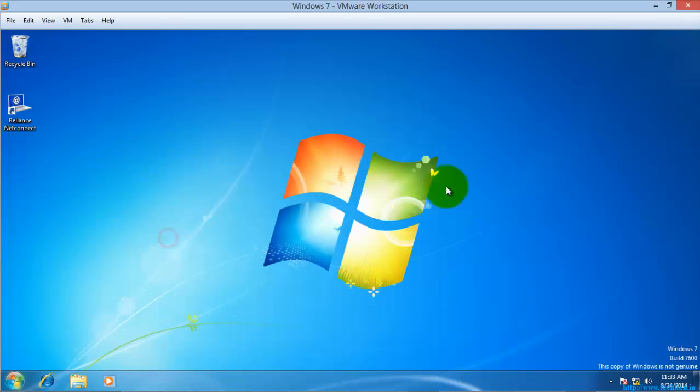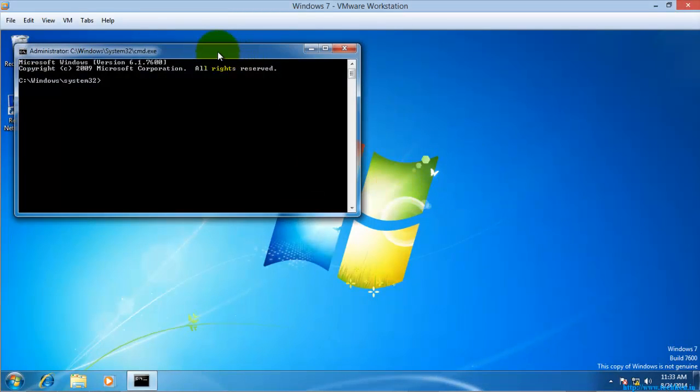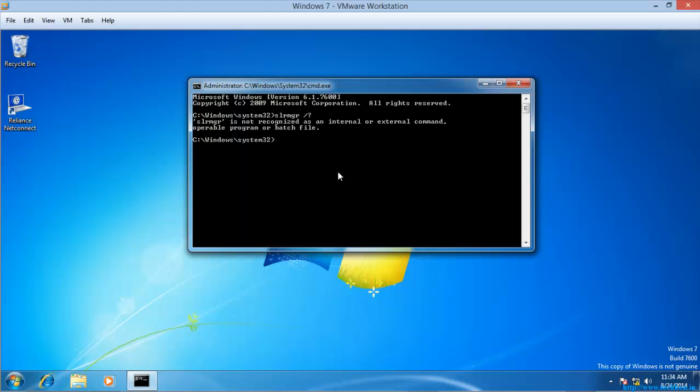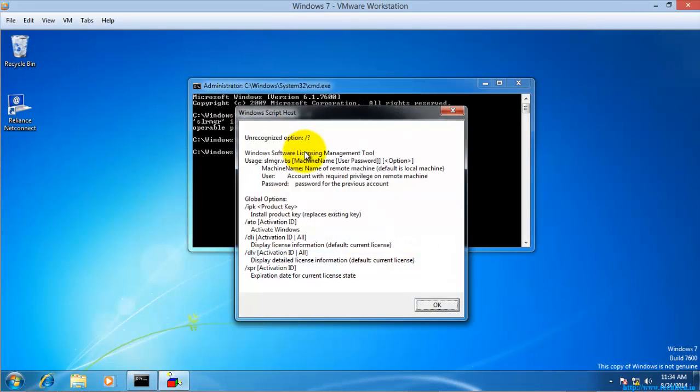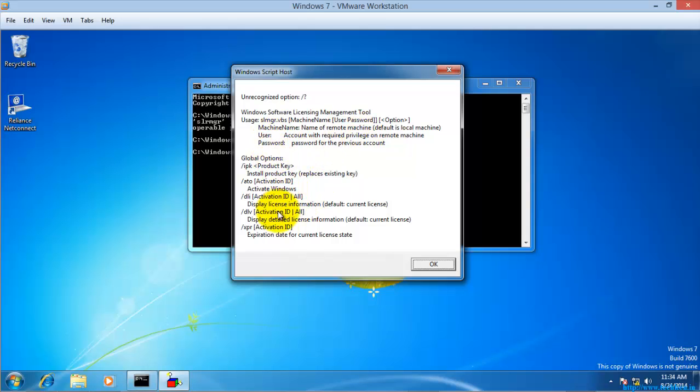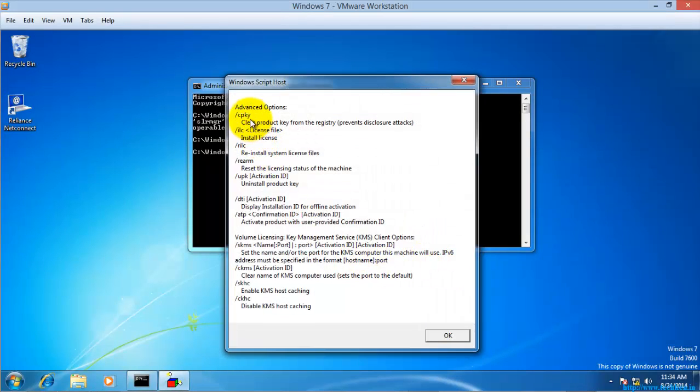Here I am going to enter the command SLMGR. I am just going to check the help first. Here you can see Windows Software License Management Tool and more things will be given here.